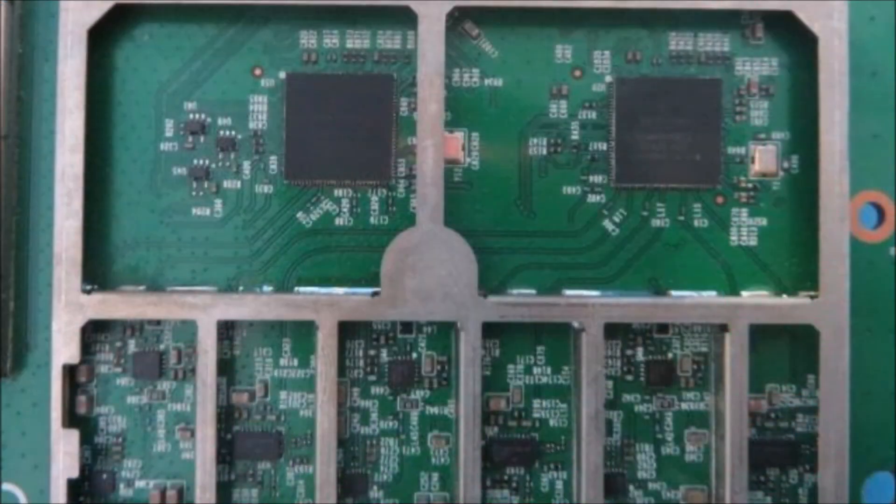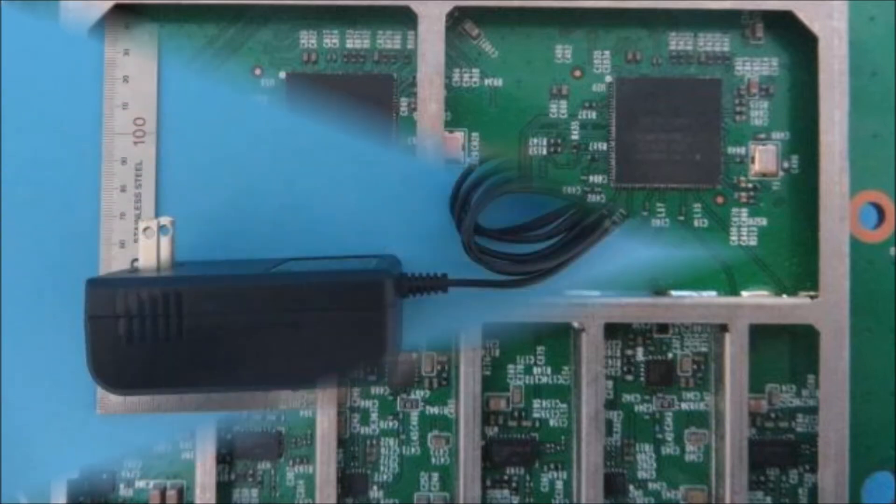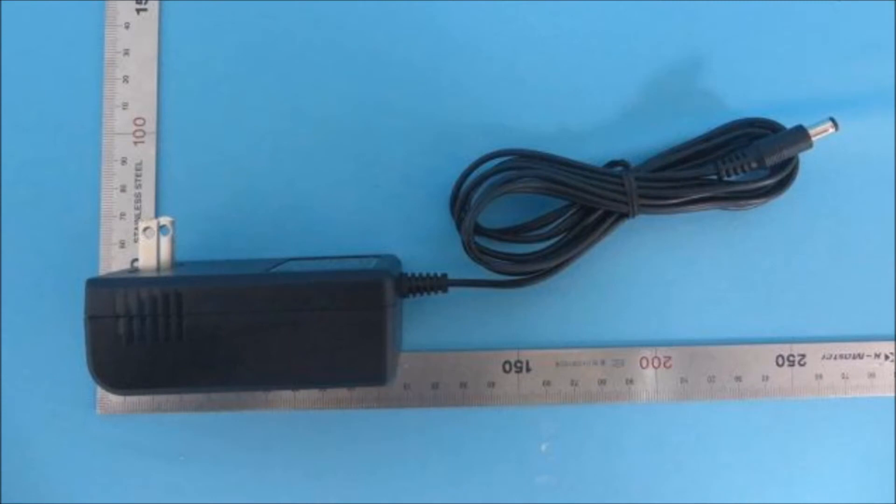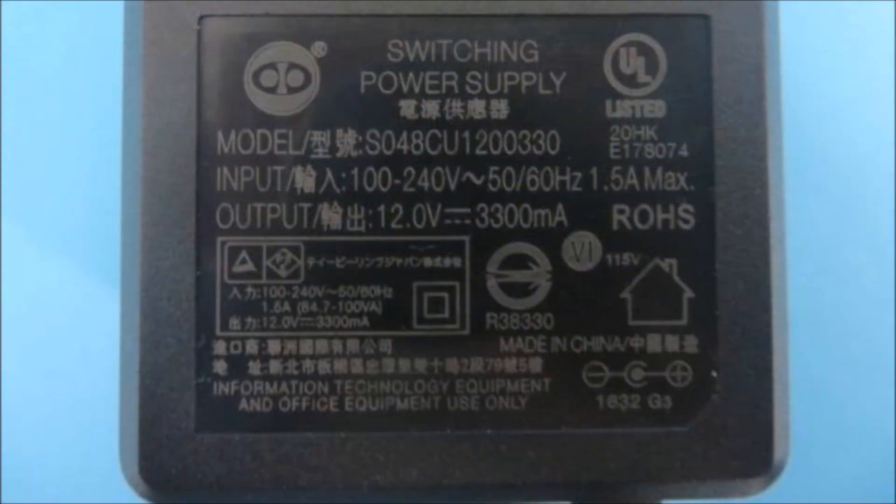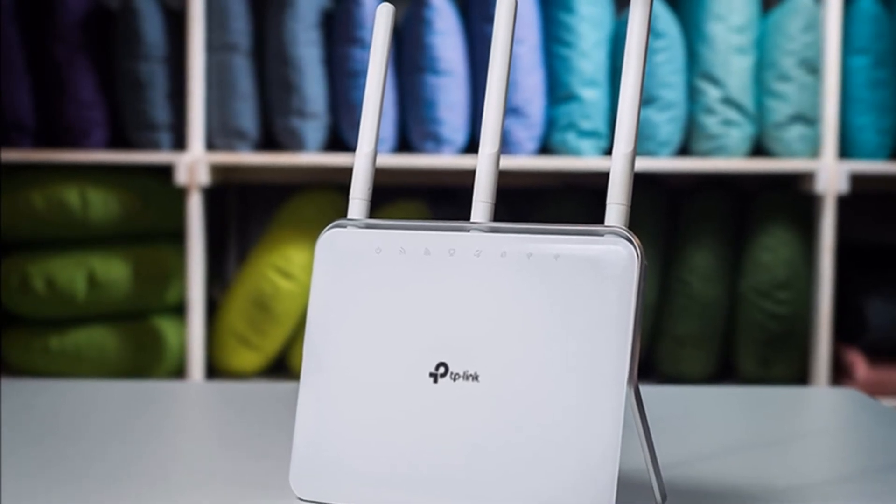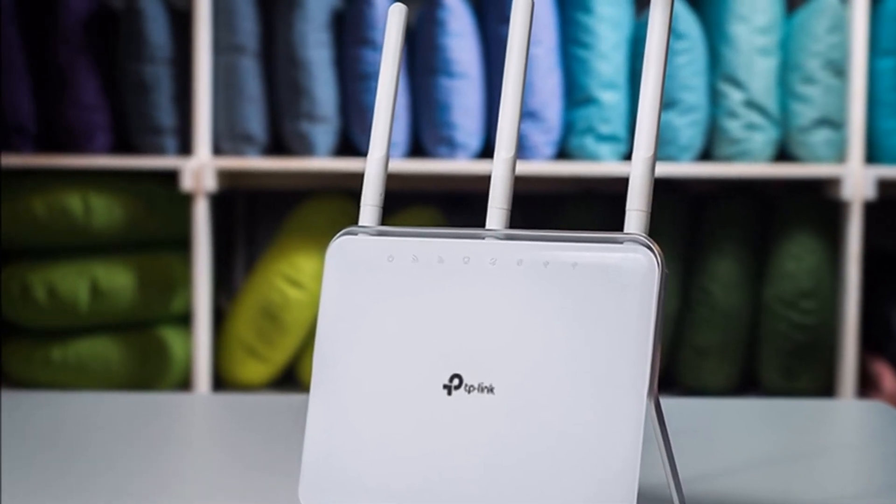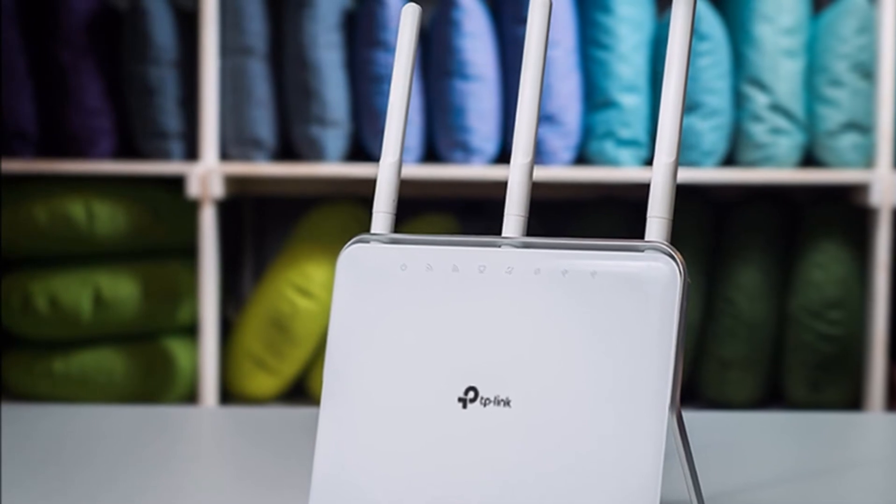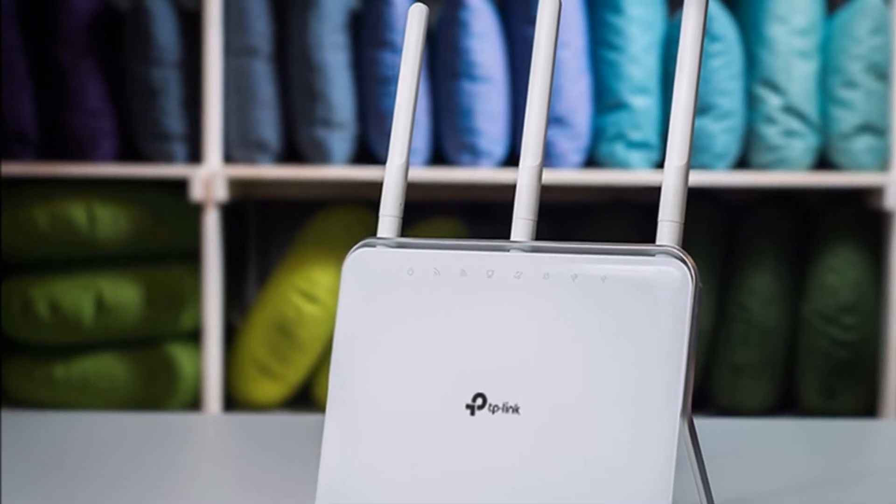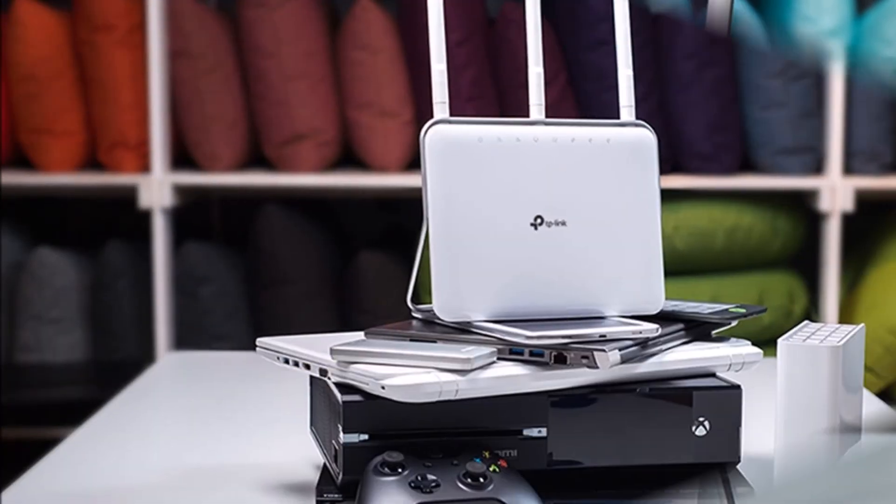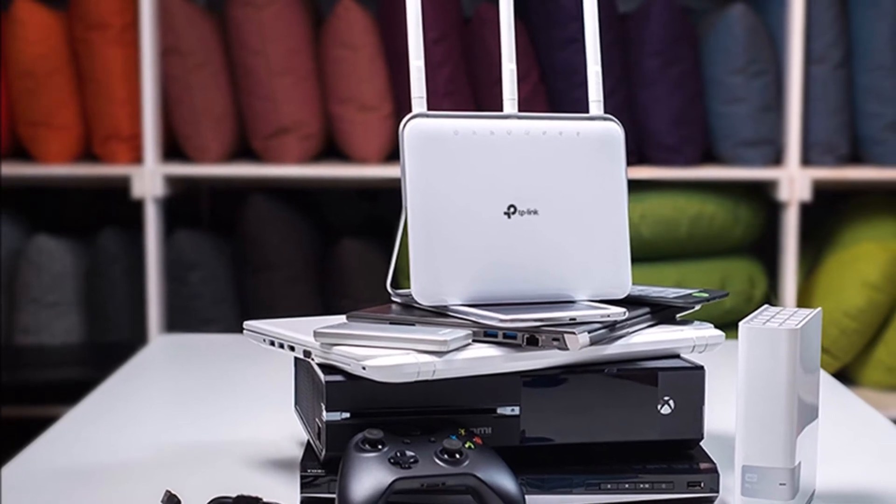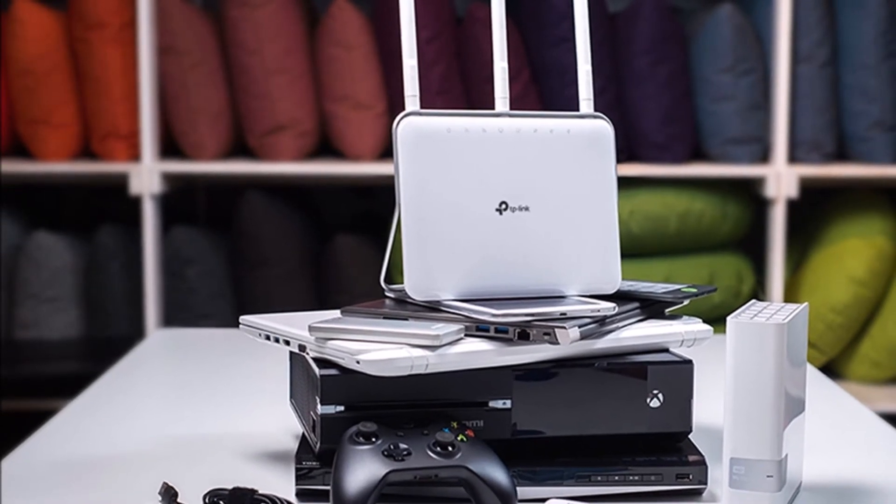On the 2.4 gigahertz band, the C9 router accommodates a total speed of 600 megabits per second. Using 802.11ac, the 5 gigahertz band is capable of 1300 megabits per second. Three antennas signify a 3x3 MIMO, multiple input, multiple output capability. Each antenna has a theoretical maximum speed of 433 megabits per second. Three antennas times 433 megabits per second per antenna equals 1300 megabits per second.